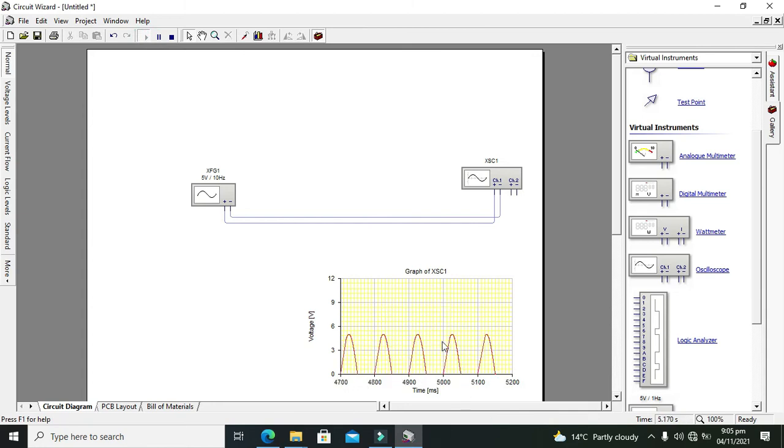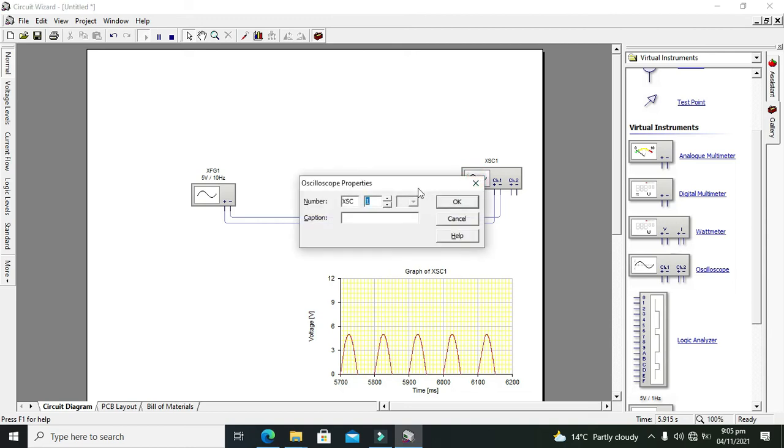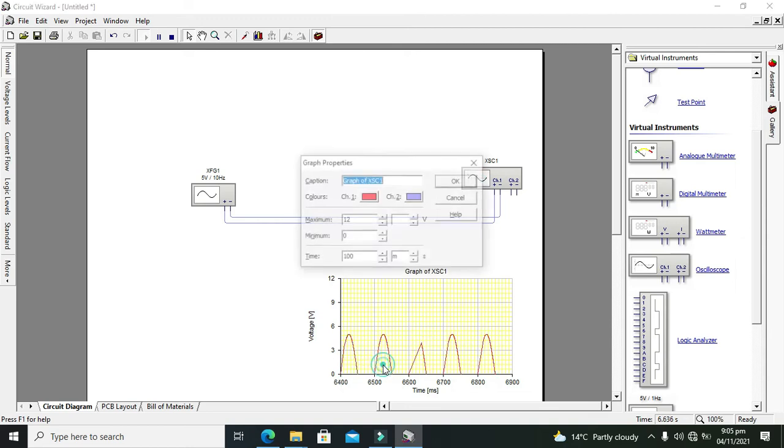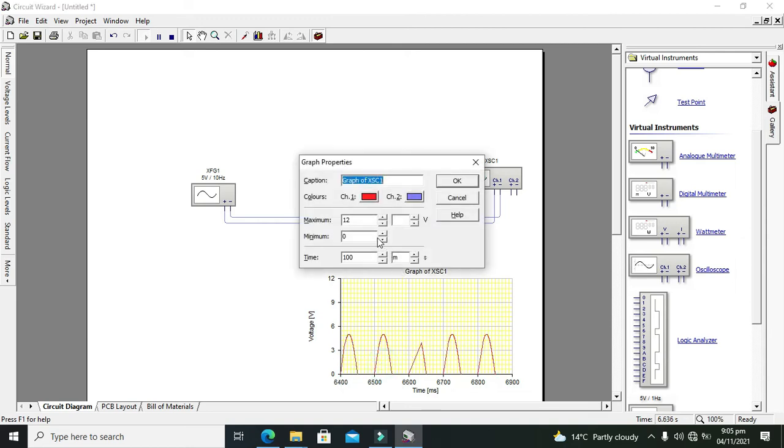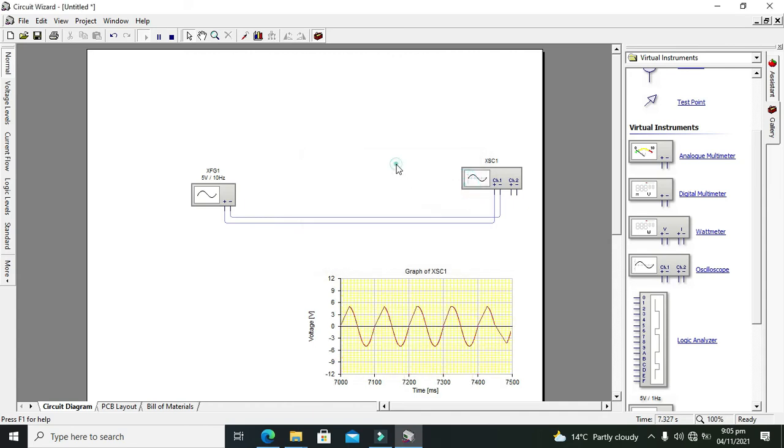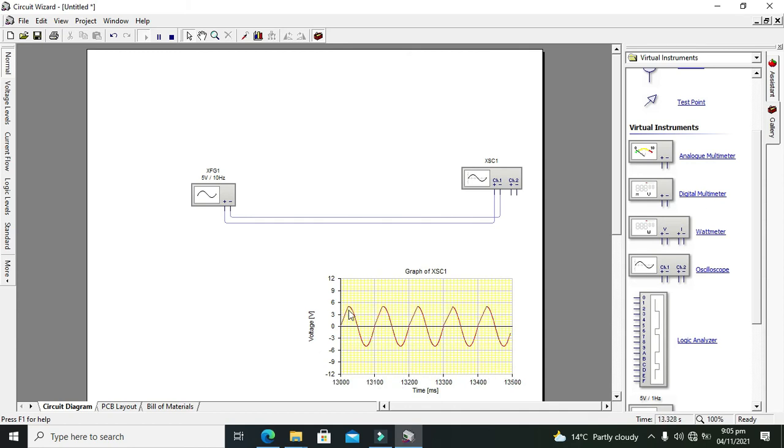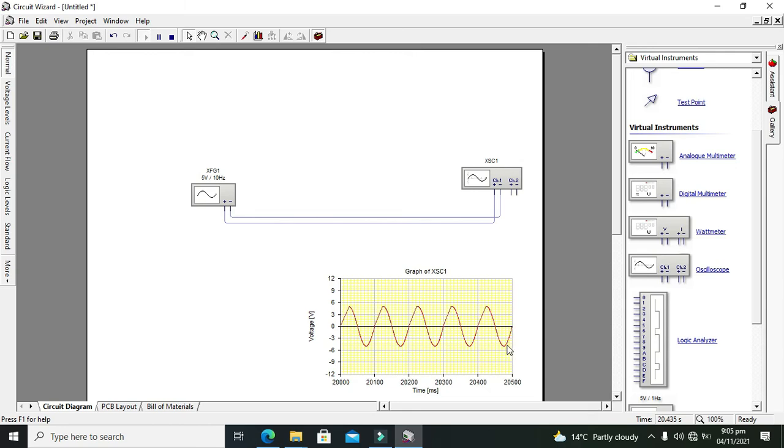And now our waveform is okay. Double-click again on it, so we will go for like minus 12 to 12 because our signal is having a sine wave. So now you can see properly that our sine wave's positive is at 5 volt and negative is at minus 5 volt, whereas frequency is also 10 hertz.